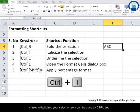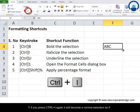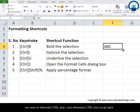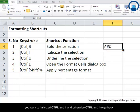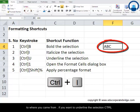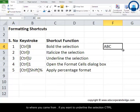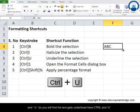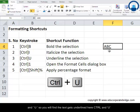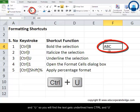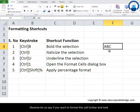Press Ctrl+I again and the text returns to normal. So Ctrl+I toggles italics on and off. If you want to underline the selection, use Ctrl+U — you'll find the text gets underlined. Press Ctrl+U again to remove the underline.